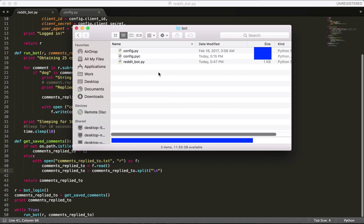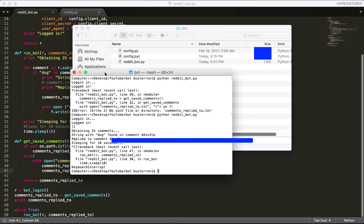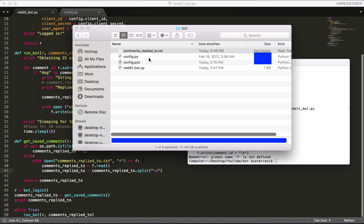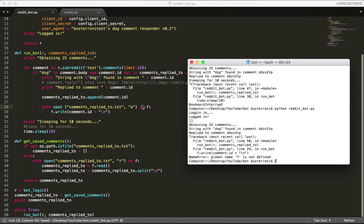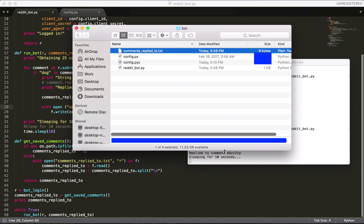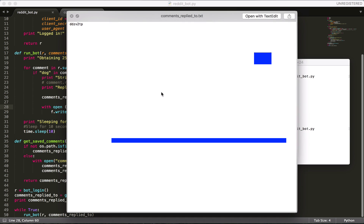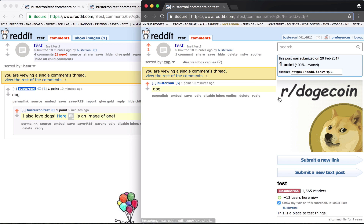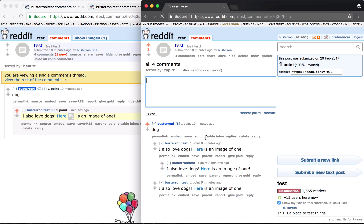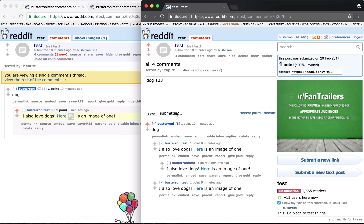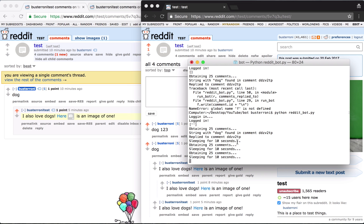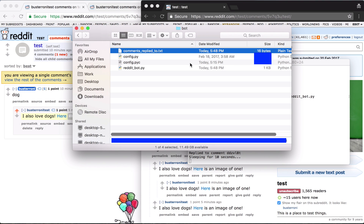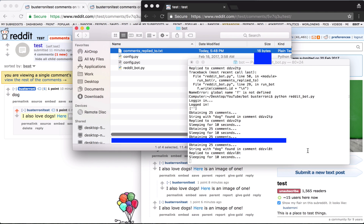I'm going to run this and we're going to watch — comments_replied_to.txt is actually going to appear in the directory. I run it — there it appeared. Right there it replied to the comment, and if I open the file there should be one thing in there: 'ddzv2tp'. Now it's not replying to comments over and over again. Just to make sure — I'll comment 'dog' again as a test. I should reply to the comment but not more than once. The ID of the comment is 'ddzvl8t' — replied to it. And the text file shows 'ddzvl8t'. So it saves properly even when we stop running the program.